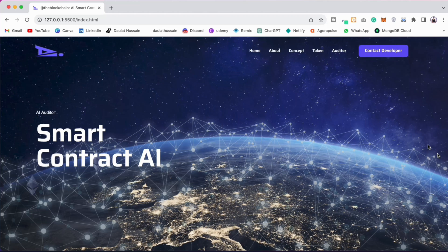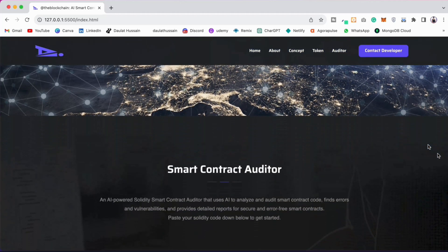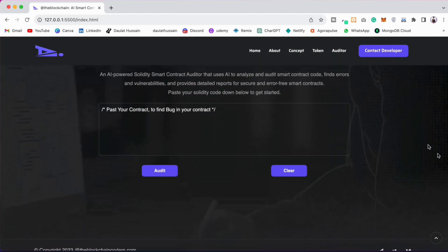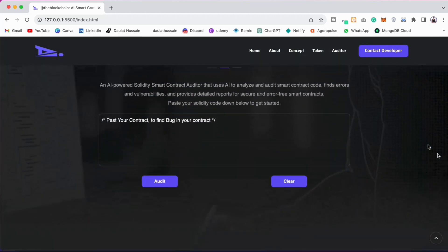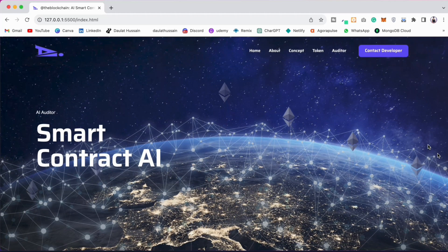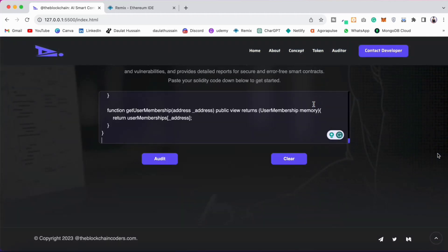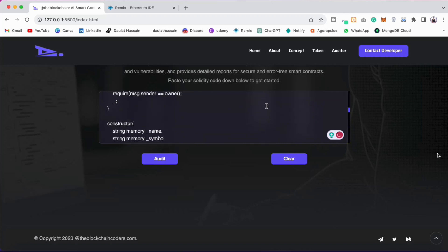Welcome back to yet another project video. In this project you're going to build your AI smart contract auditor from scratch. This is what we're going to build — a stunning front-end UI where the user can paste their smart contract and get information about it, including any vulnerabilities.